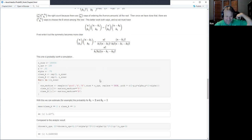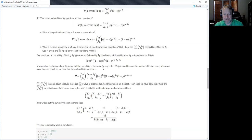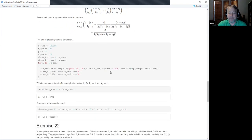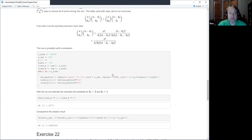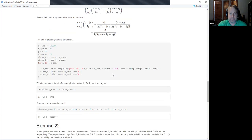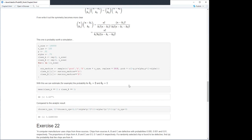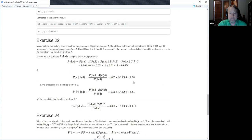The other way to verify is to look at the video solution, which I didn't do. Did anyone look at the video solution for exercise 21?